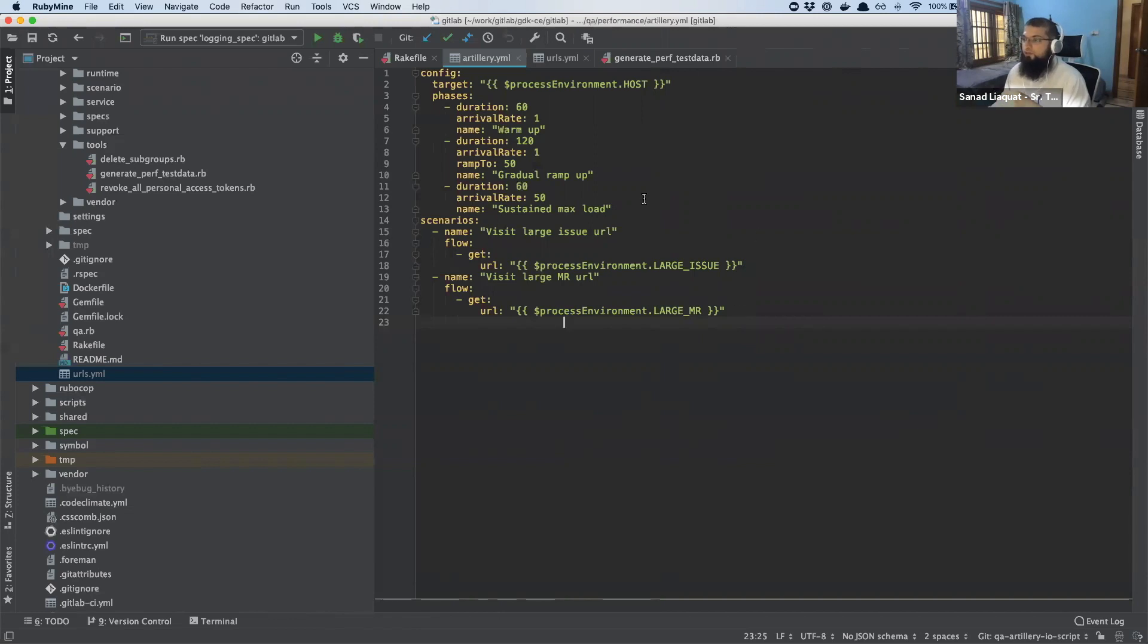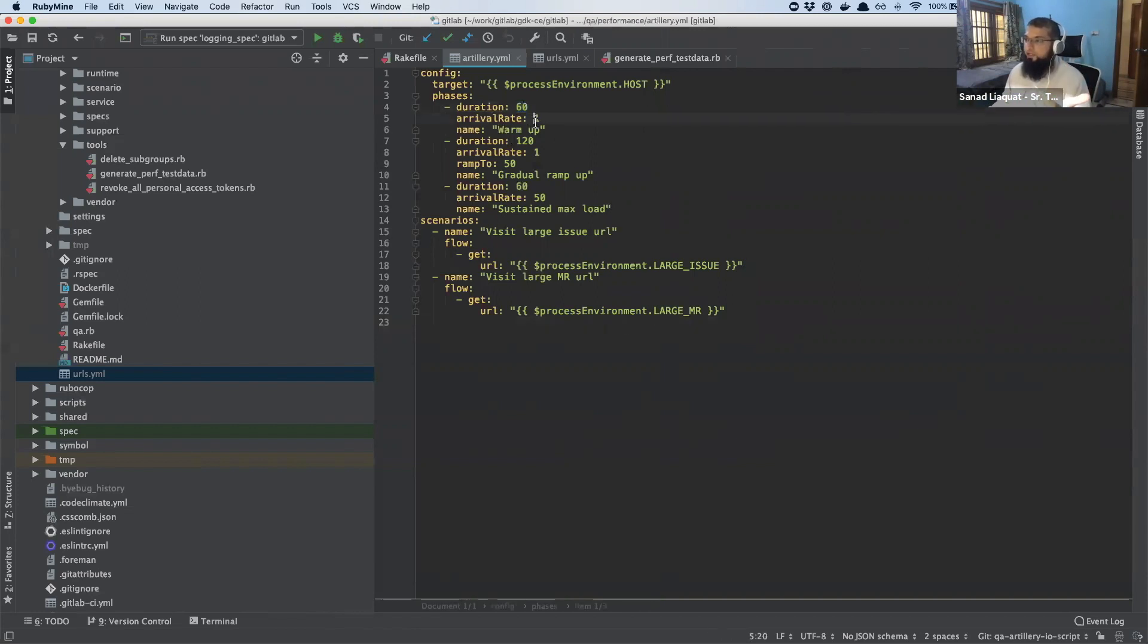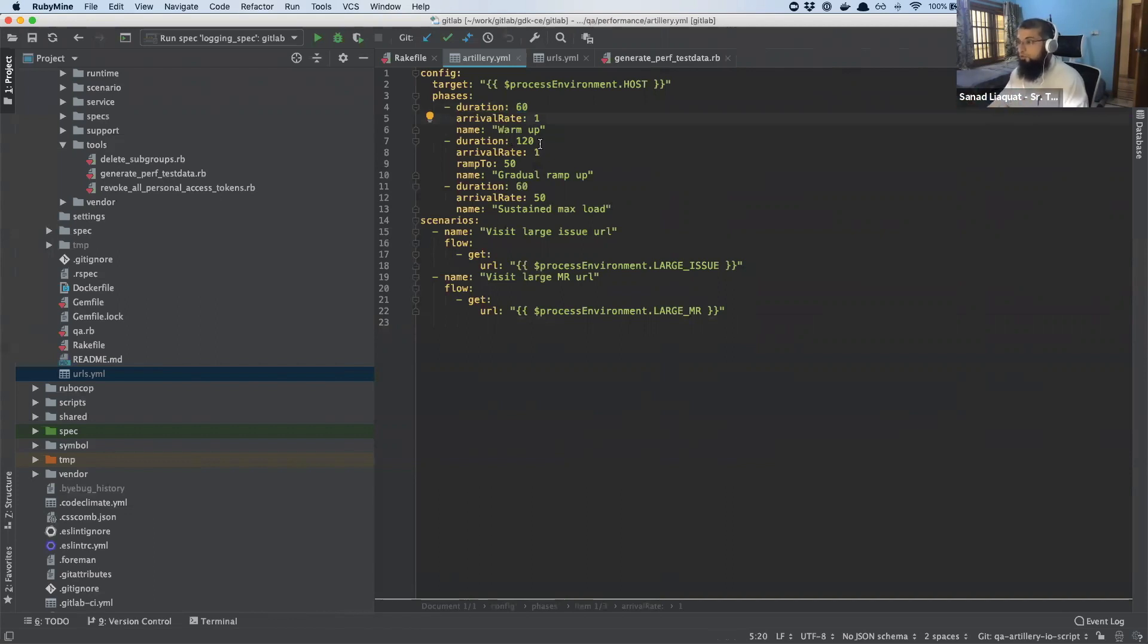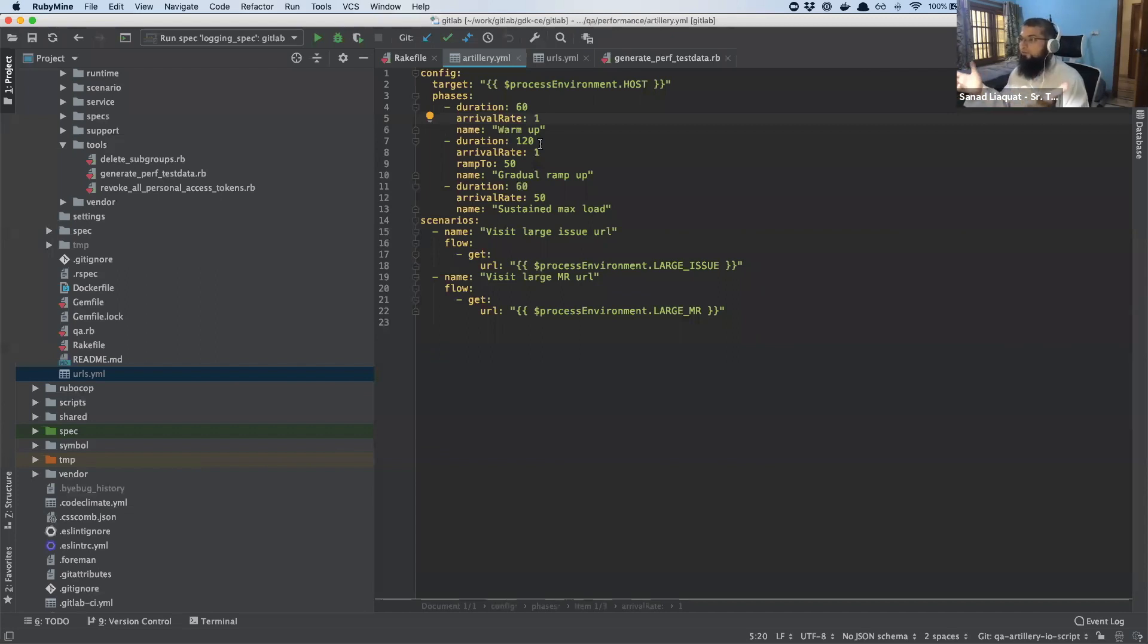Then there are phases, as you can see over here. The first phase stays for 60 seconds, and then arrival rate is just one. This is not final yet, but it is good for my local. But for the test bed that we are waiting for to be set up, this will of course be a higher number. Arrival rate of one is just one user per second.